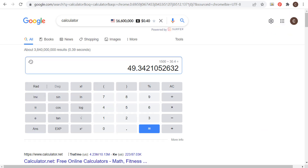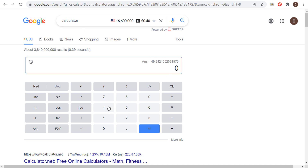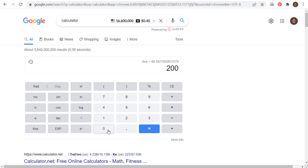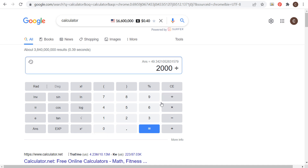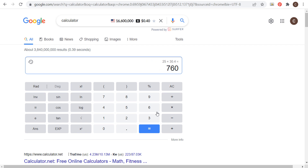Using a calculator, if you have a $2,000 budget, just divide it by 30.4 and that's what you want your daily budget to be. Conversely, if you know you want to spend $25 per day, multiply that by 30.4 and that's how much you'll spend for the month.